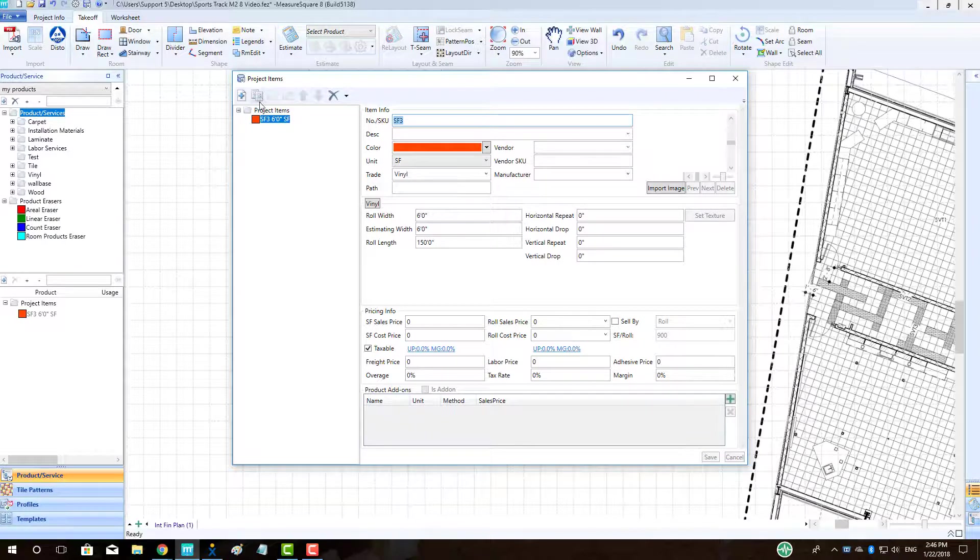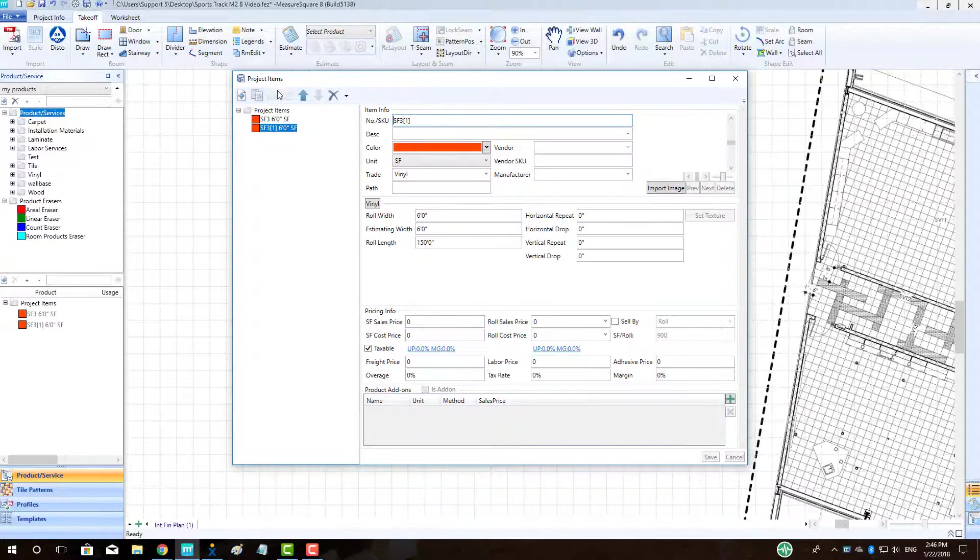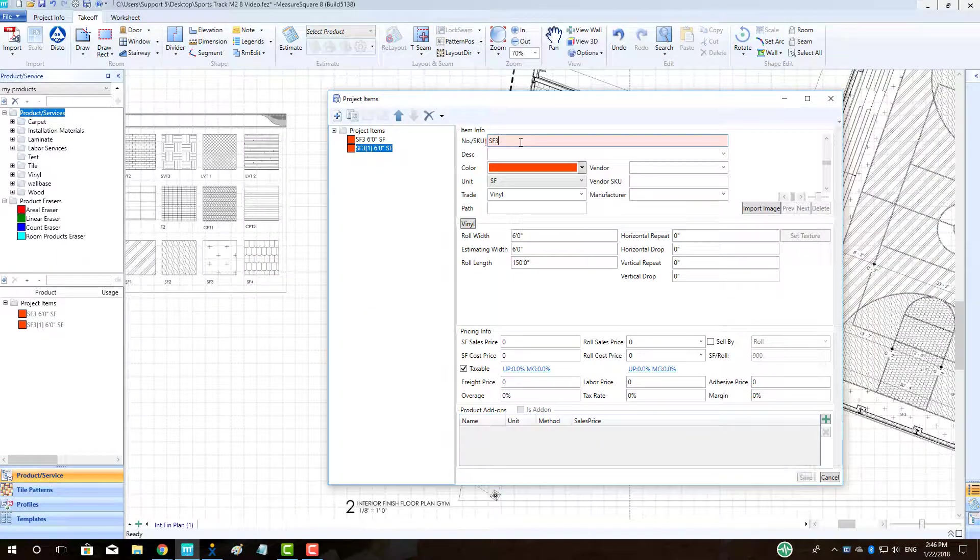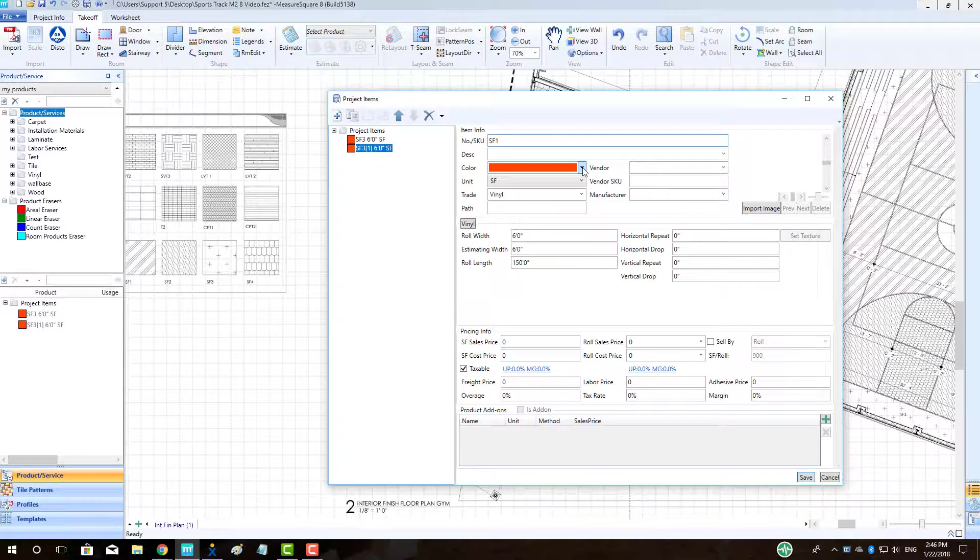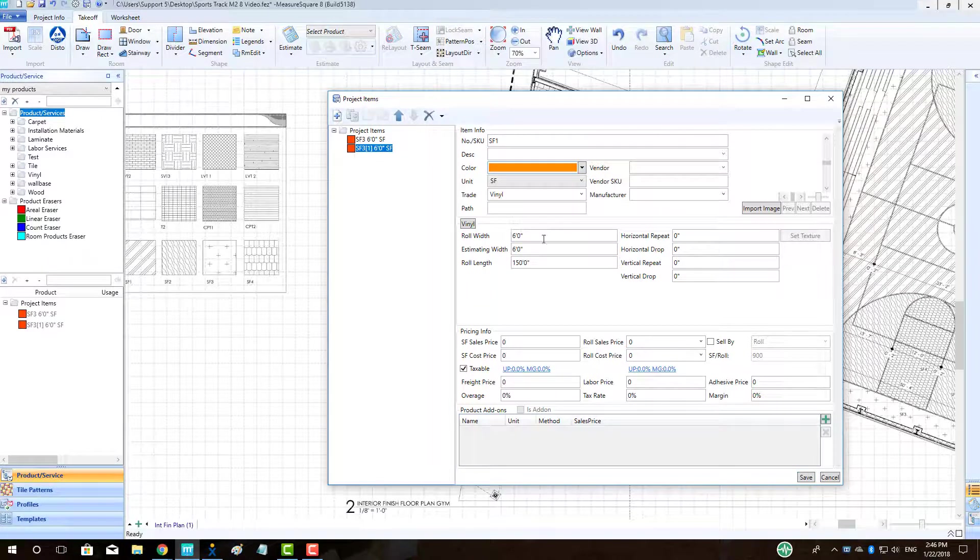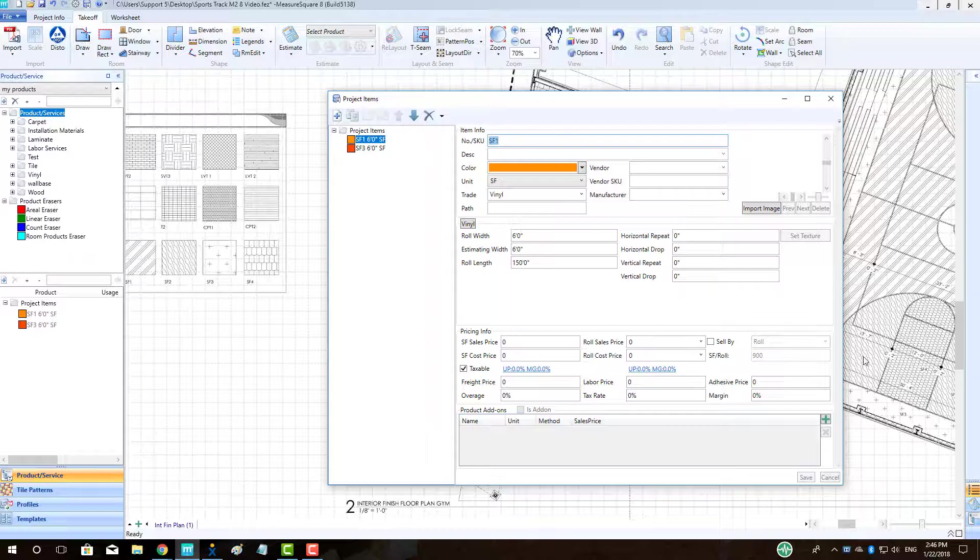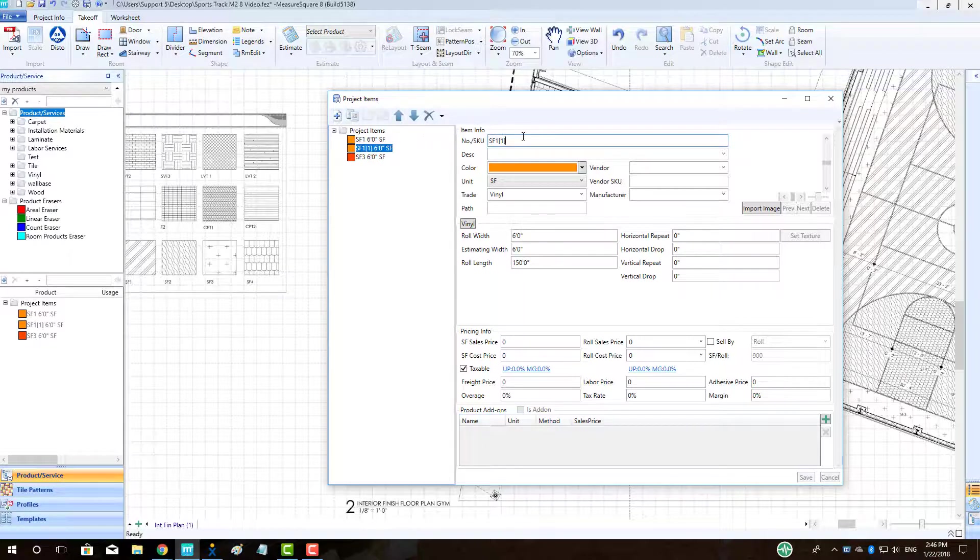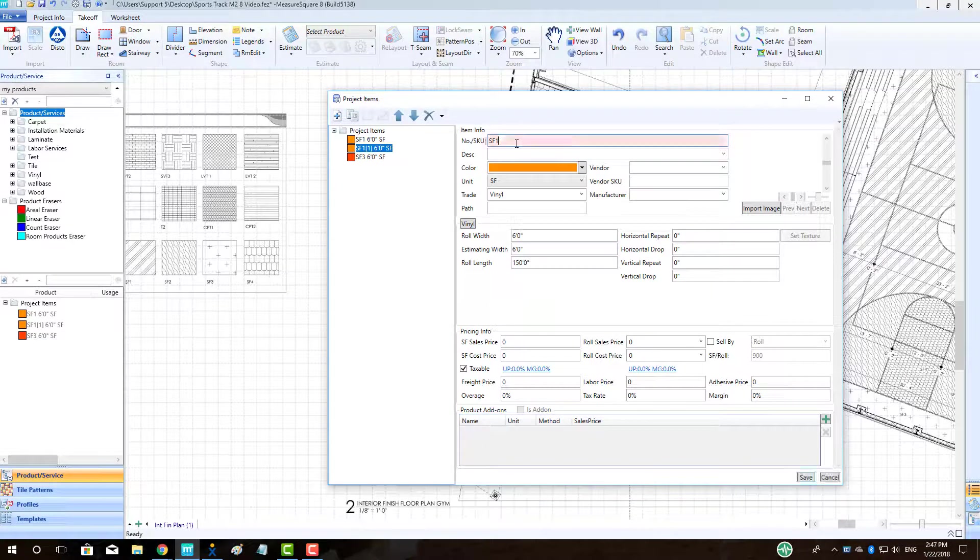We can save time by clicking the Duplicate button in the top left to copy this product, allowing us to just change the name, display color, and other info on our next sports floor product. Click Save. Let's make the rest of our sports flooring items using the same procedure.